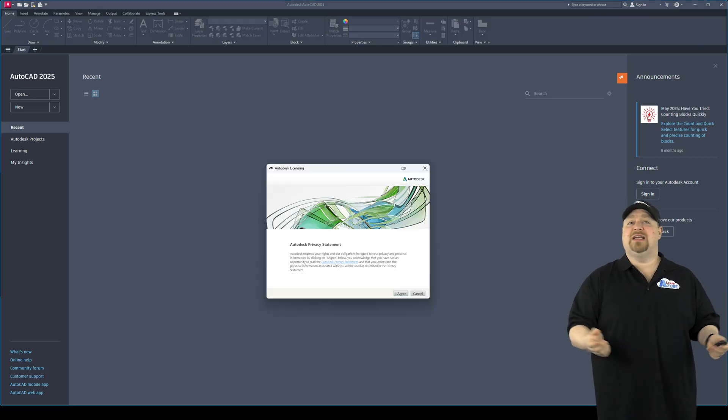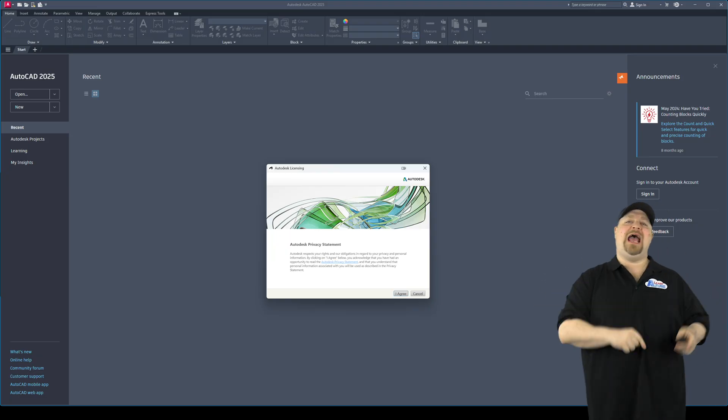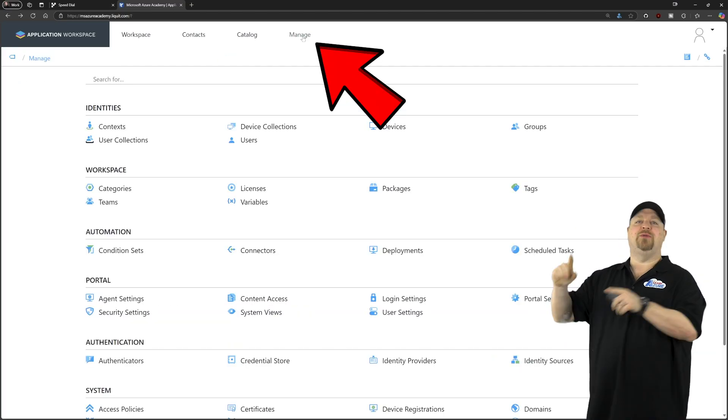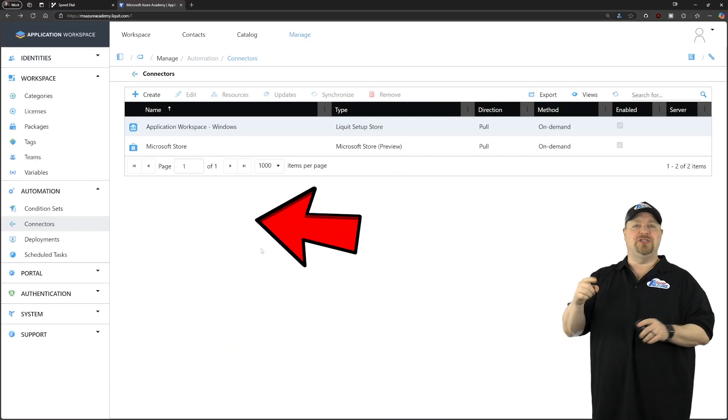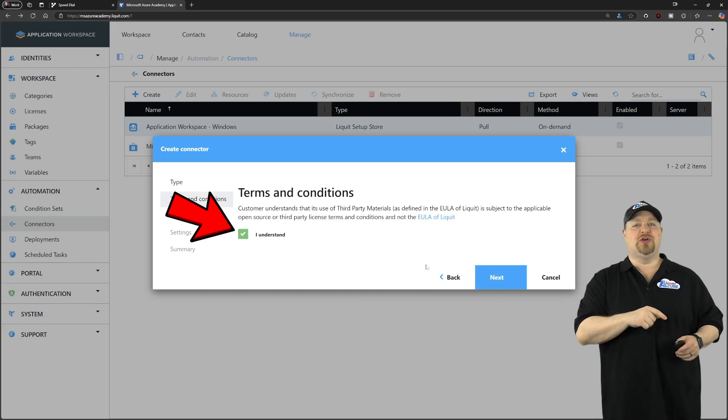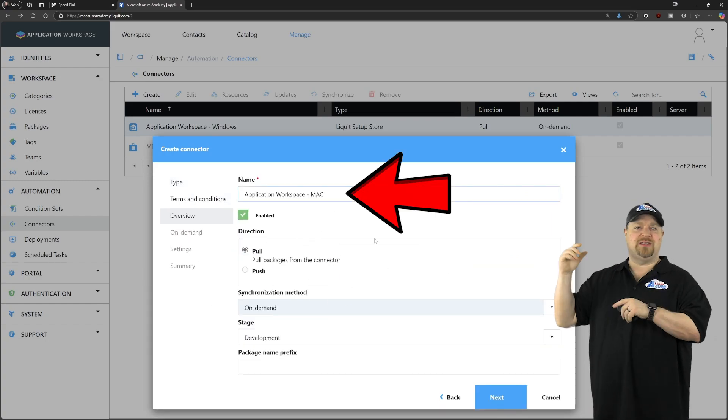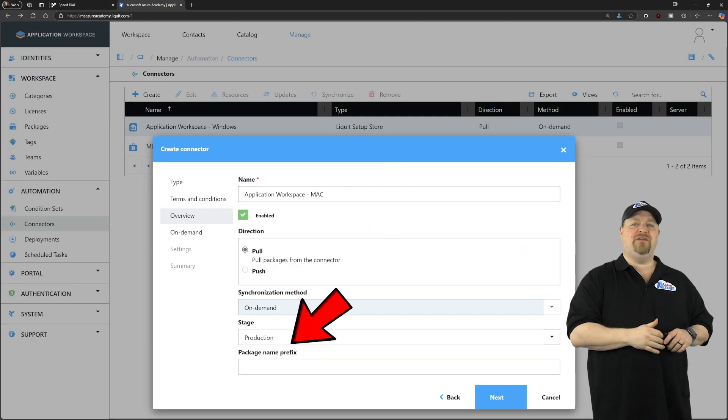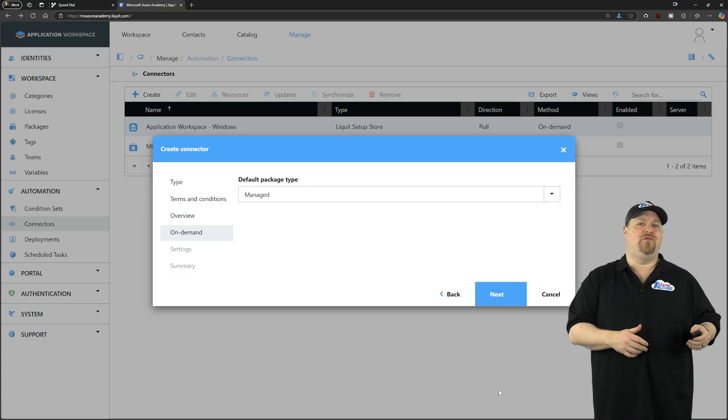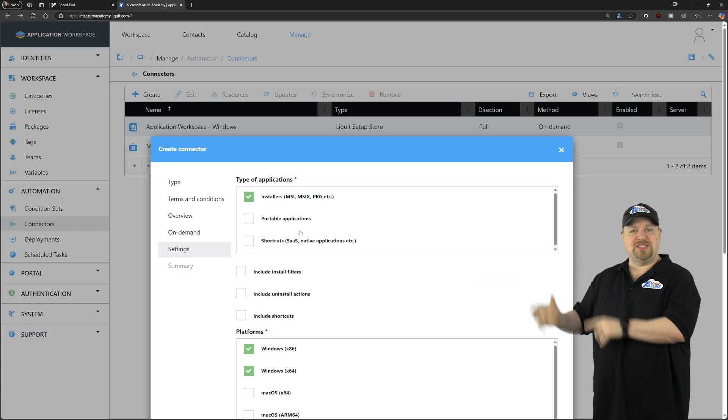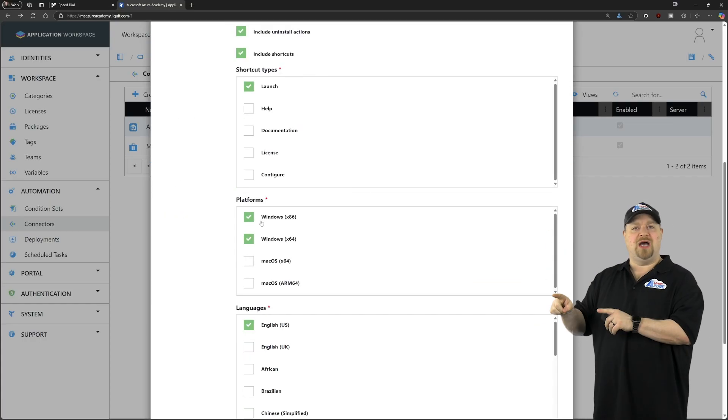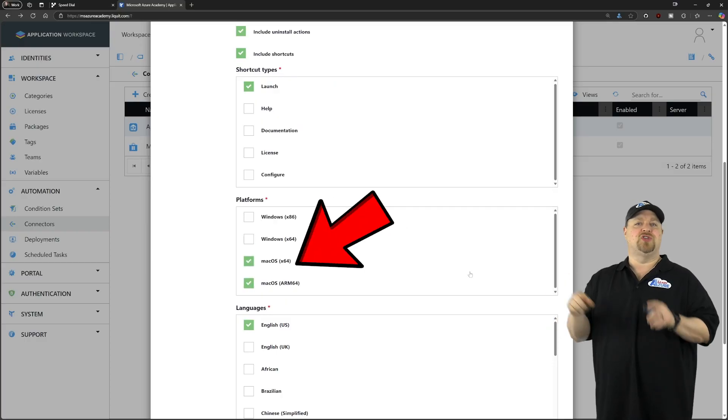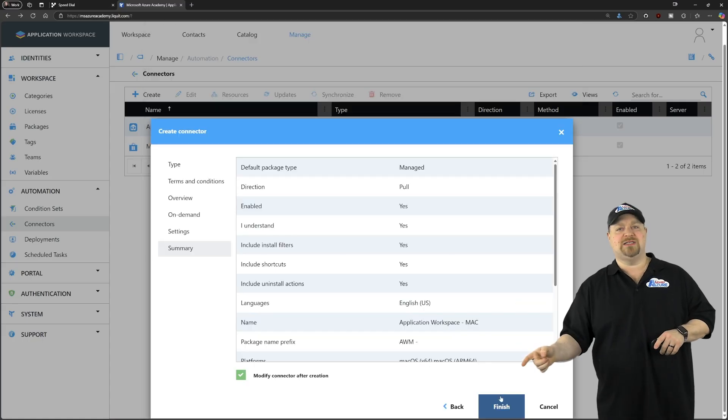Now let's go back to the admin side. Then we'll go back up to manage. And then we'll add another connector. Choosing the liquid setup store again. Accept the terms. And we'll give it a name. Something like this. Setting the stage and the prefix. And we'll keep it all managed just like before. And then we want to check all the settings like before. But this time, unchecking Windows and checking Mac. Scroll all the way to the bottom.